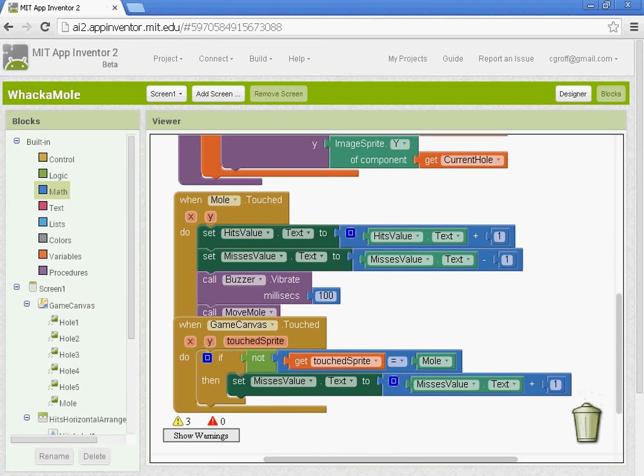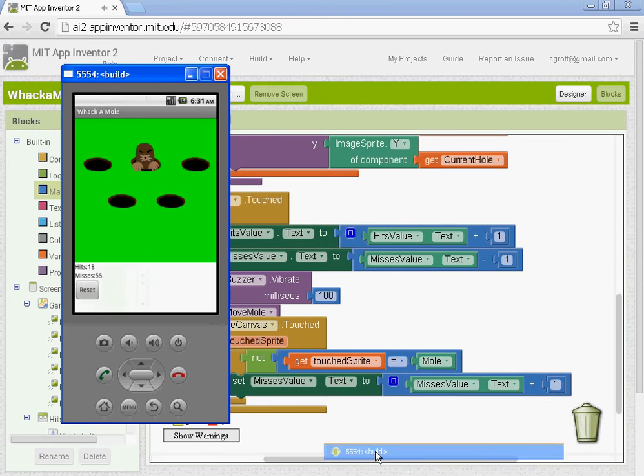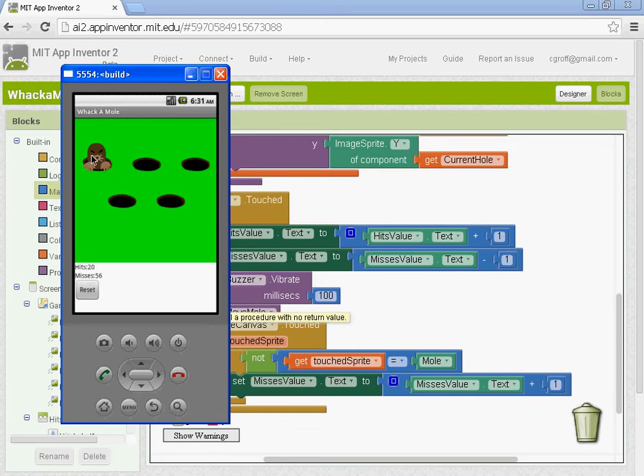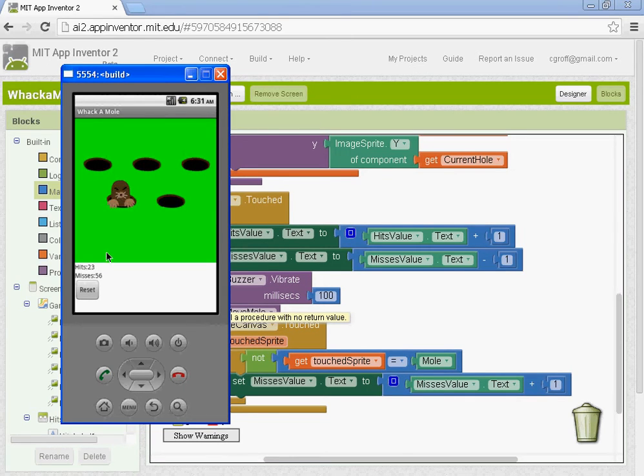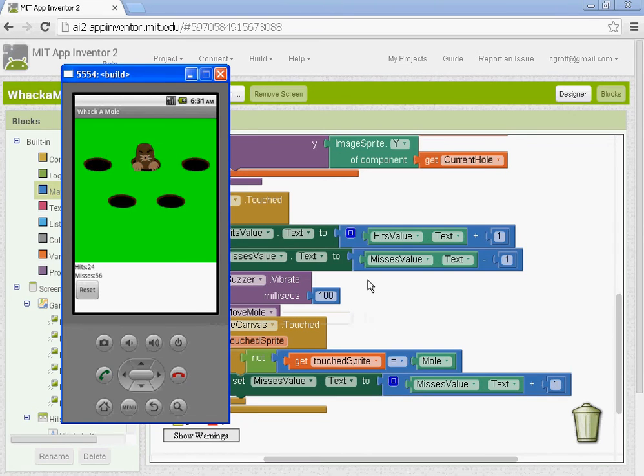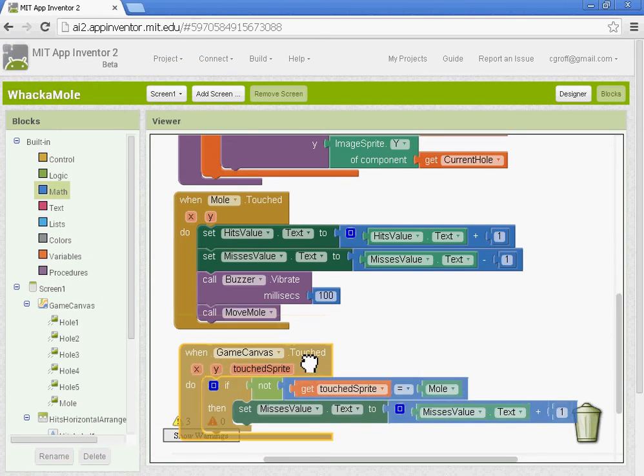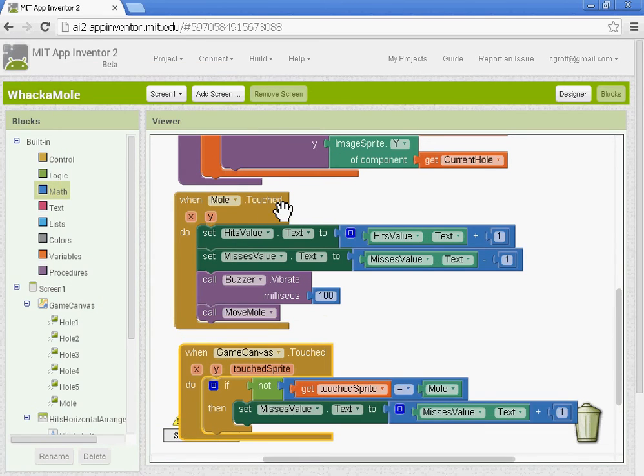And you may need to refresh your emulator or your phone when you do this. But now when you touch the mole, the only thing that should go up, and it's working, is the hits. So you have mole touch done and you have the game canvas done.